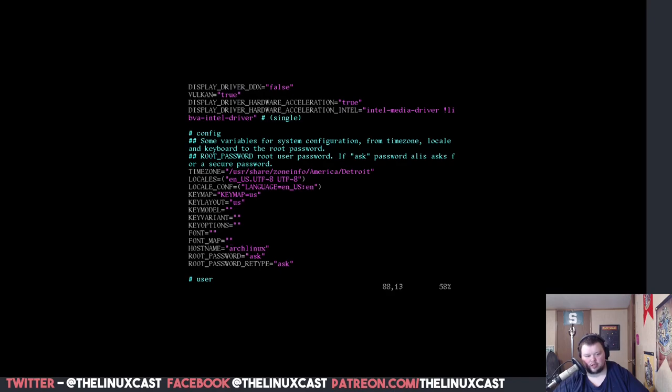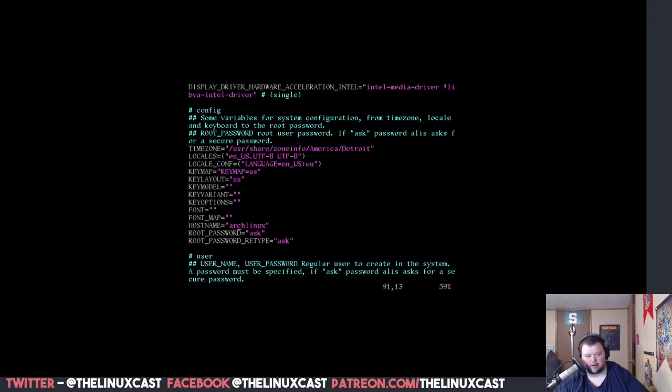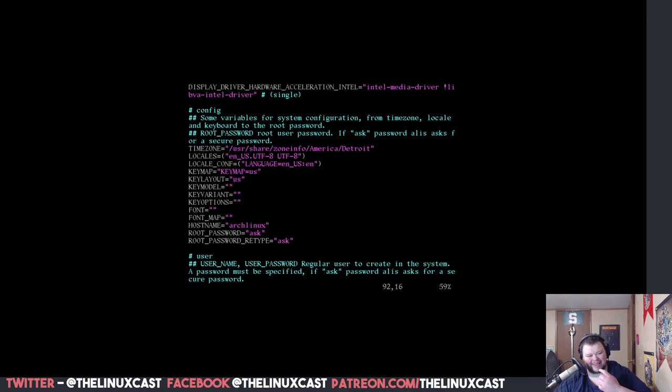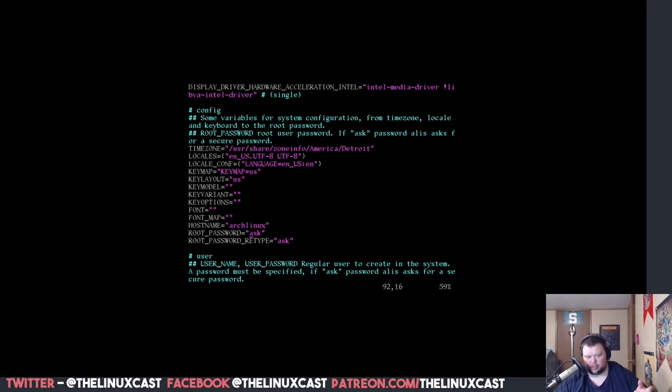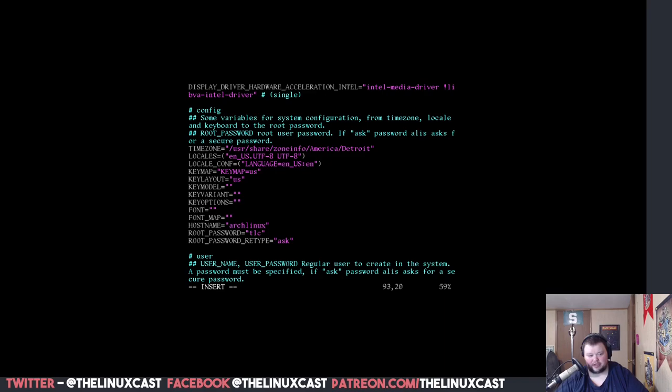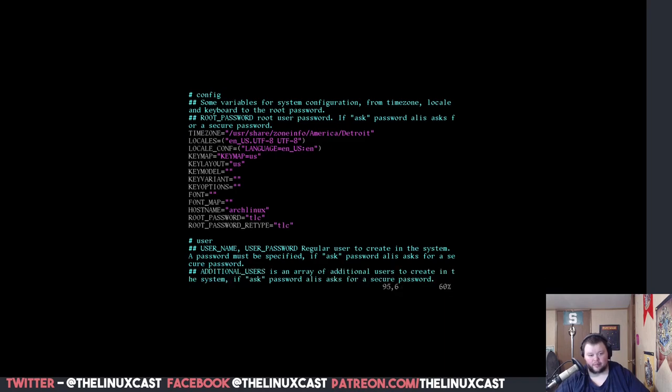And then you change the name of your computer by this host name here. And I'm just going to leave it as Arch Linux. But you can change it to whatever you want. And then you can put your password here. Now, if you leave it asked, I believe it will ask you to set it up once you've rebooted. But I'm just going to type in the password. TLC for, you know, just this is not the password I would normally use, obviously. But it works.